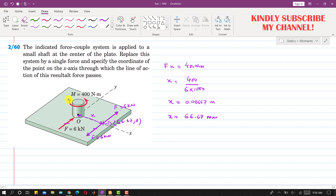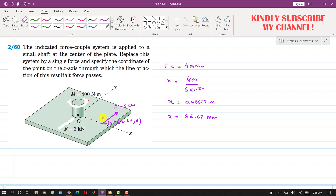In the final free body diagram, we need to remove this moment and also remove this force, since the given couple and the couple produced by these two forces have cancelled each other. We are only left with this single force acting at a distance of 66.67 millimeters. This force is producing the same moment — multiplying the 6 kilonewton force by 66.67 millimeters must produce that 400 newton-meter moment about point O, and the direction of that moment is the same as the given couple. This is the final representation of the force-couple system.